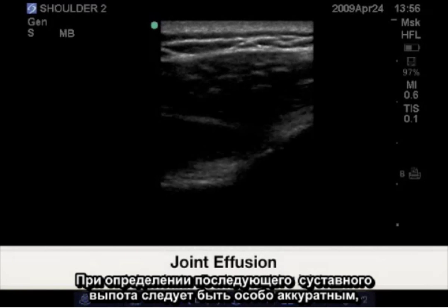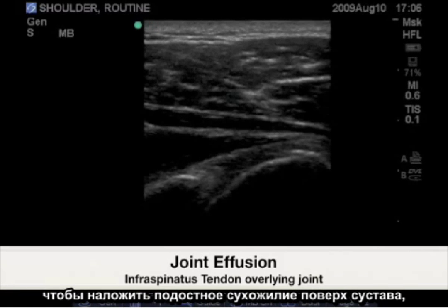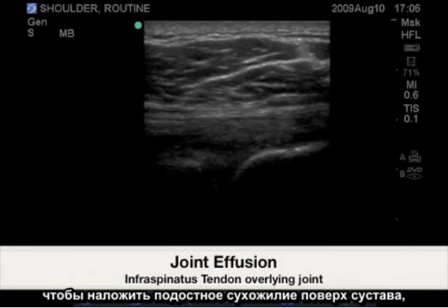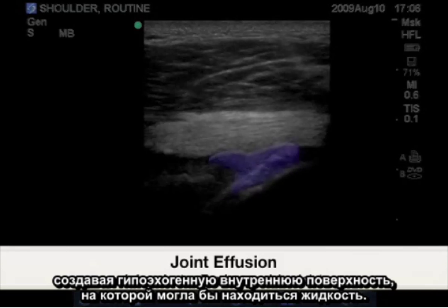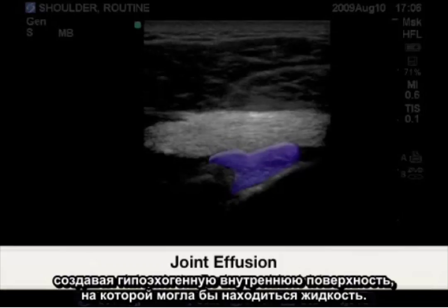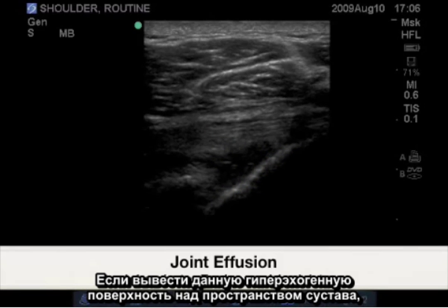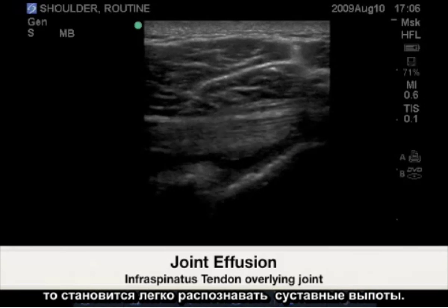Special care should be used when identifying a posterior joint effusion. Overlying the infraspinatus tendon over the joint creates a hyperechoic interface for fluid to rest, making it easy to distinguish true joint effusions from anisotropic artifact or contracted muscle belly.